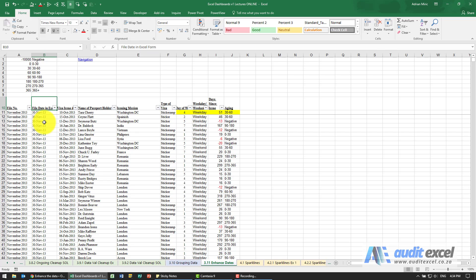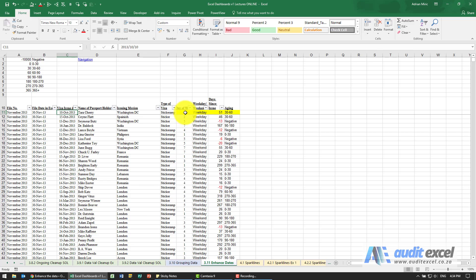Dates are particularly useful. For example, out of that date there I can actually create a new column which perhaps works out what day of the week was it, so we now know that this was a Wednesday.